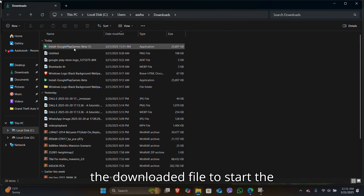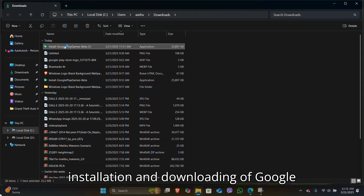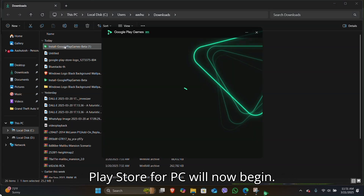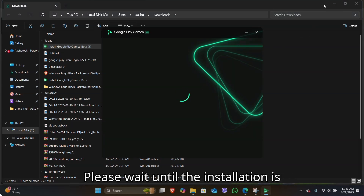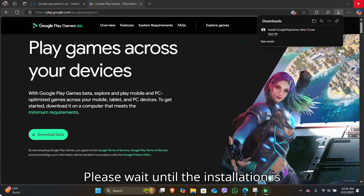Double click the downloaded file to start the installation process. The installation and downloading of Google Play Store for PC will now begin. Please wait until the installation is complete.